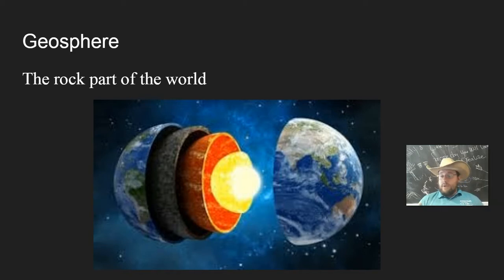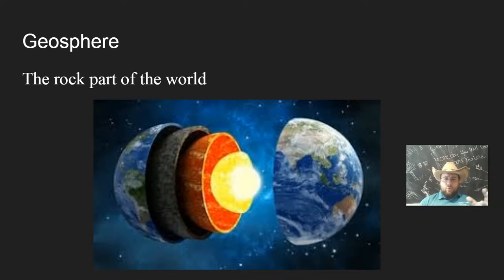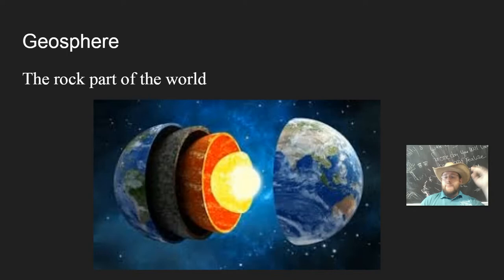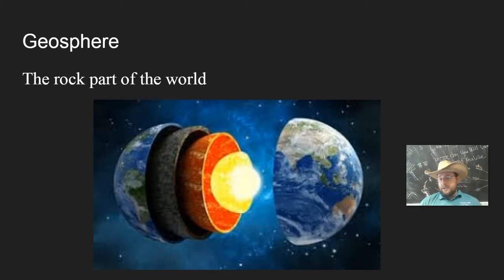Earth is one of the three closest planets to the sun. It's primarily a rocky planet. It's got that inner core, the outer core, the mantle, and the crust, all made up of rock, and that's what most of the Earth is. When you look at mountains, when you look at dirt, when you look at soil, when you look at rocks, what you're seeing is the geosphere.